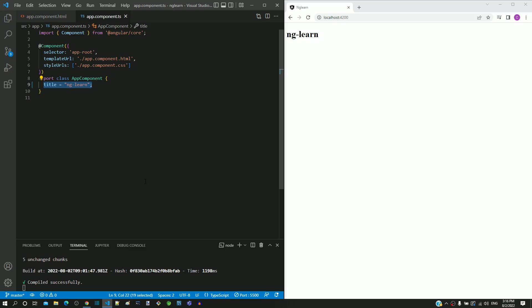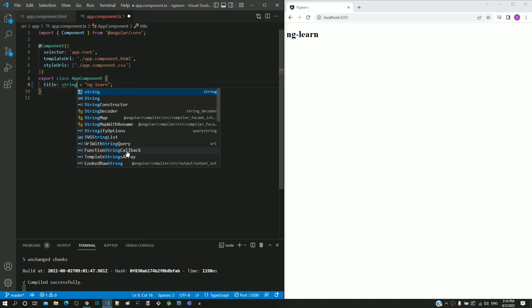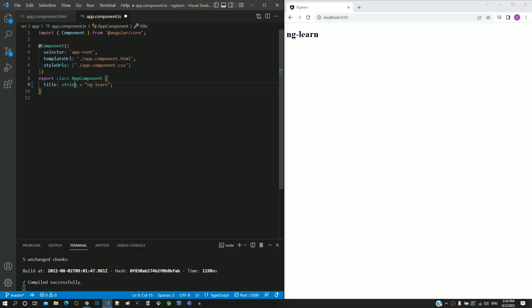Let me now include the syntax to make the title property a string data type. I am placing the cursor after title, then typing a colon followed by string in lowercase. The colon helps to define the data type. String is one of the predefined set of built-in data types available in TypeScript. You can check the TypeScript documentation to know more about other data types.